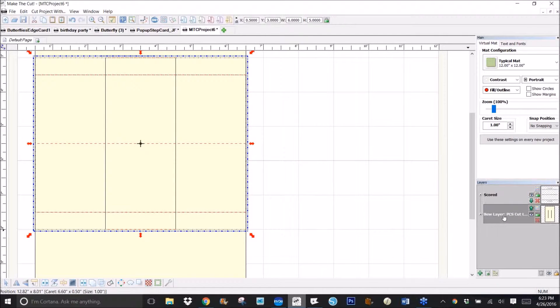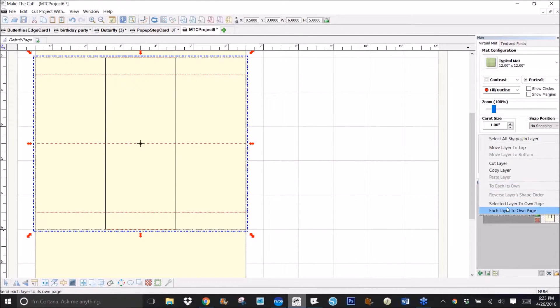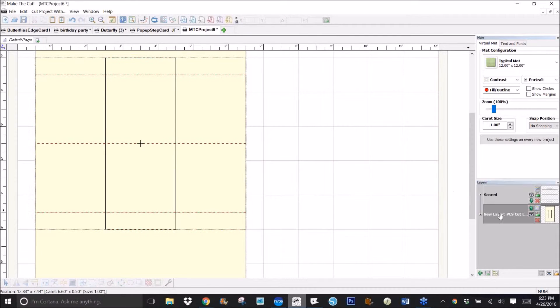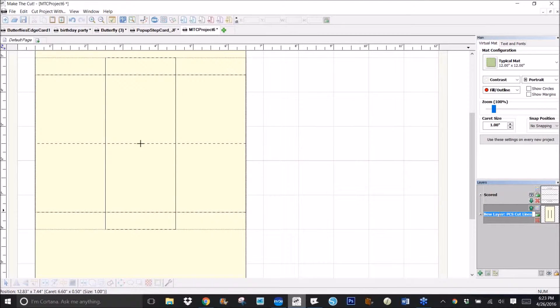And these would be, double-click, and I'll just call these cut lines.